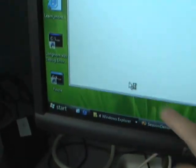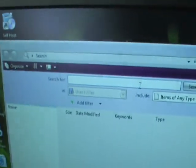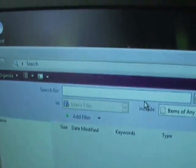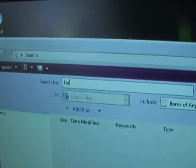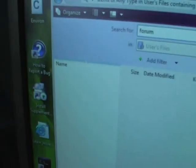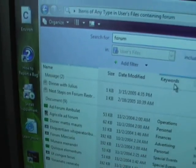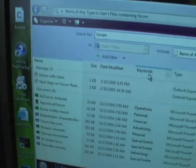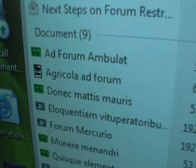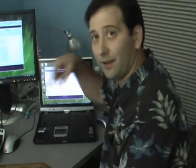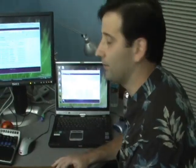I'll launch the search Explorer. Now I can just start looking for documents. I want to find everything with 'forum' in it. You can see that I very quickly get my results set back — way more quickly than you would have in XP. In XP, you saw the little dog come up and he'd twiddle his foot for a while. There are the results.